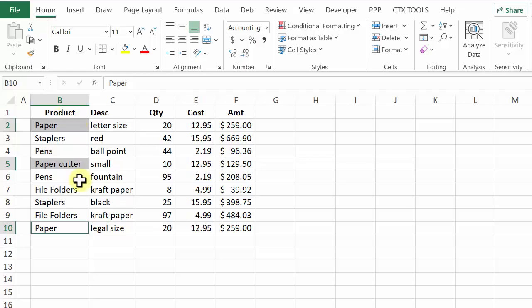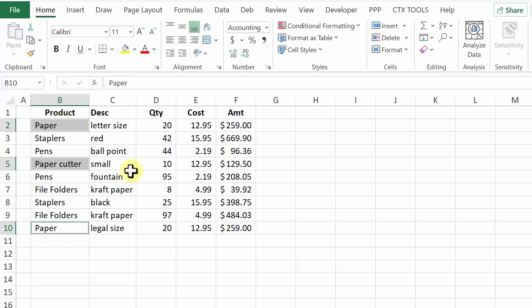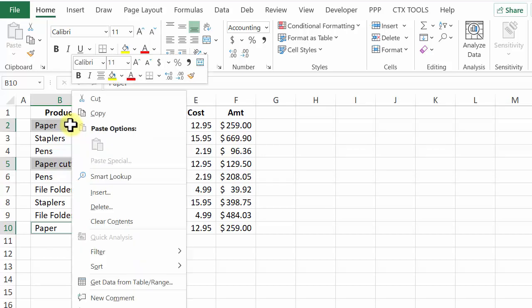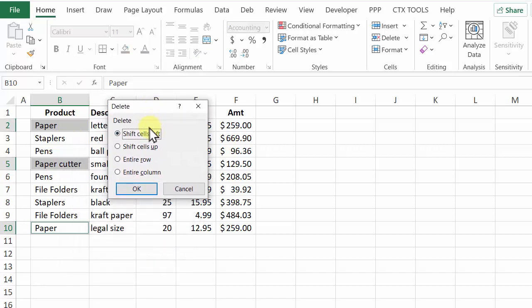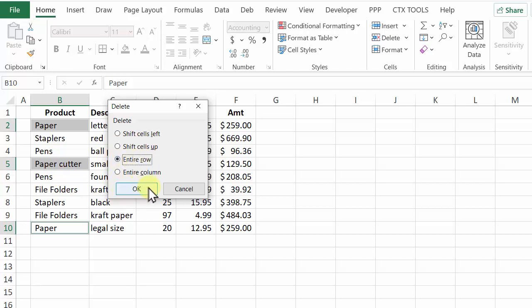Now that I have all the paper cells selected I want to delete those rows from the worksheet. To do that I'll right click on any of the cells that are selected, click delete, and in the options here I'm going to select entire row and click OK.